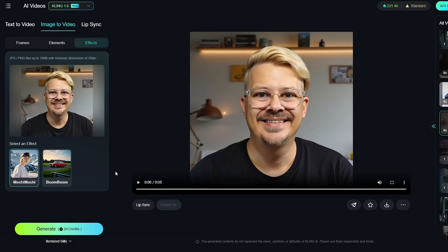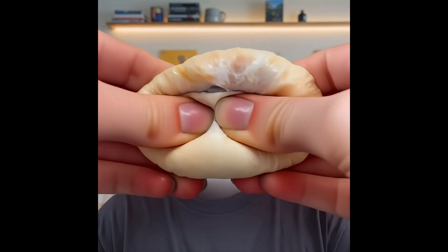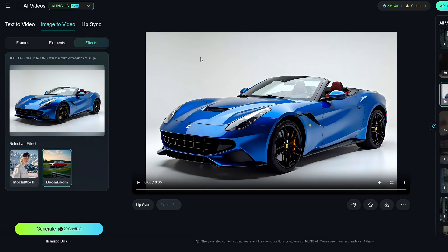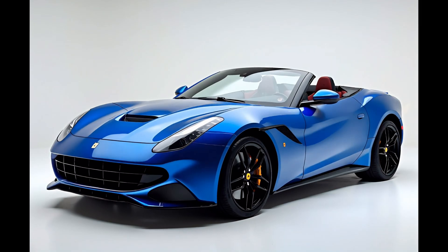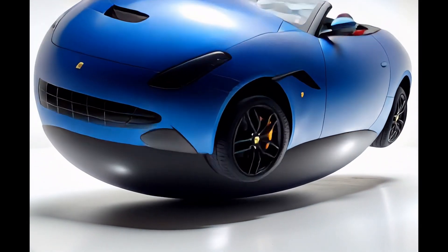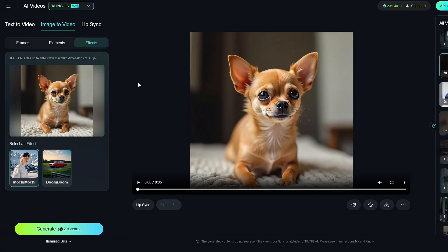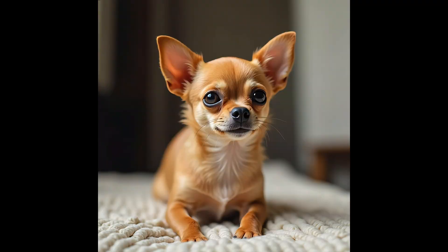Here's one I did with a different image of me using Mokey Mokey — again, all those sound effects were automatically included by Cling. That time it seemed to pop my head off my shoulders and do the squishing. I also tried a generated image of a car from a previous video using the Boom Boom effect, and I did one with an adorable little dog using the Mokey Mokey effect.